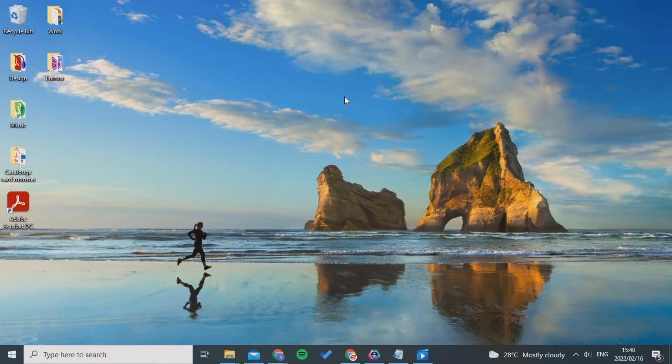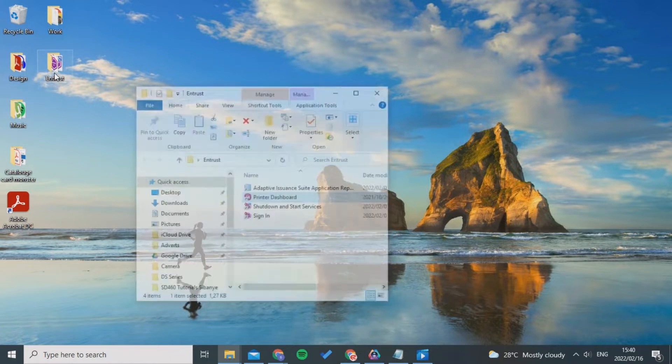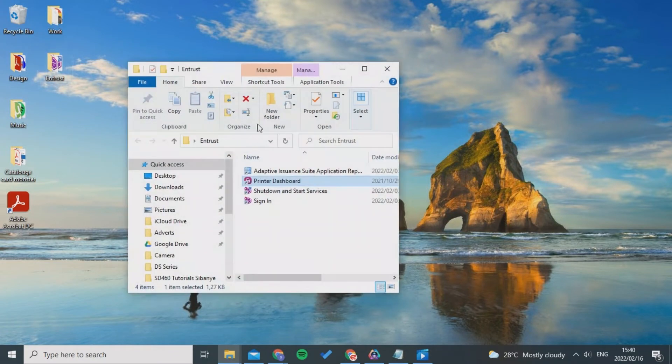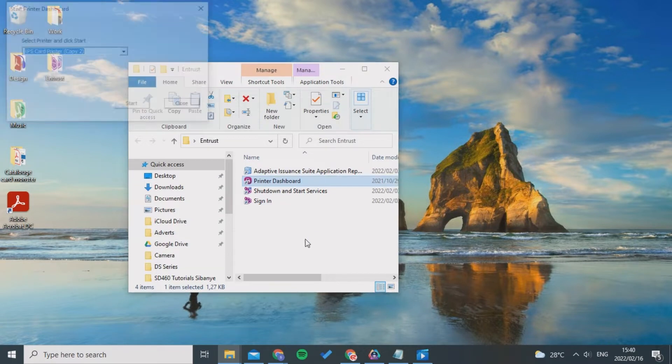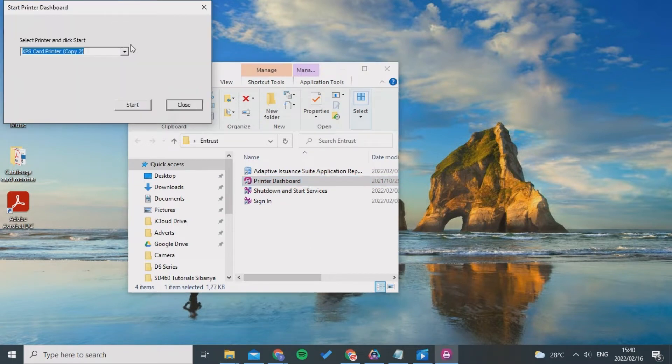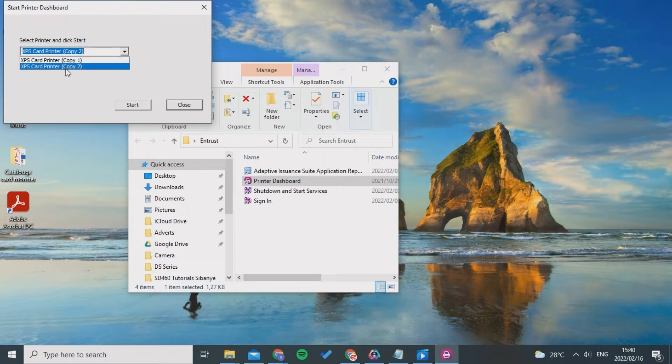To get into your printer dashboard, you will go into your printer folder which you have just downloaded with the USB and click into Printer Dashboard. You must click Yes and choose your XPS card printer, which would be Copy One for you. You'll click Start and here you'll be taken to the portal.